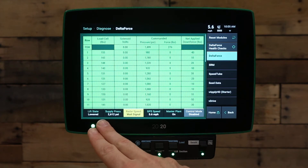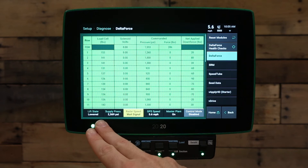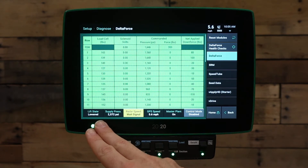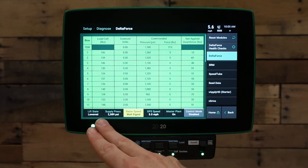If the lift state does not show lowered when you're lowered, make sure that we have a lift switch plugged in. If so, we may need to calibrate the lift switch.